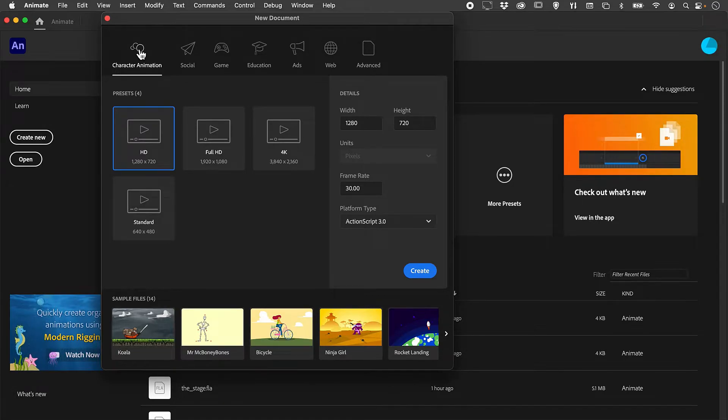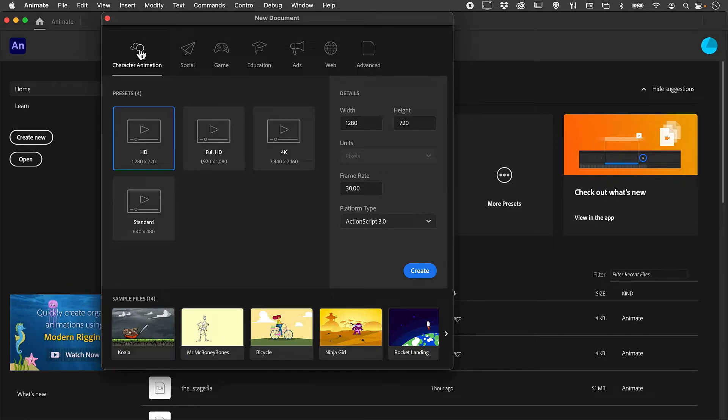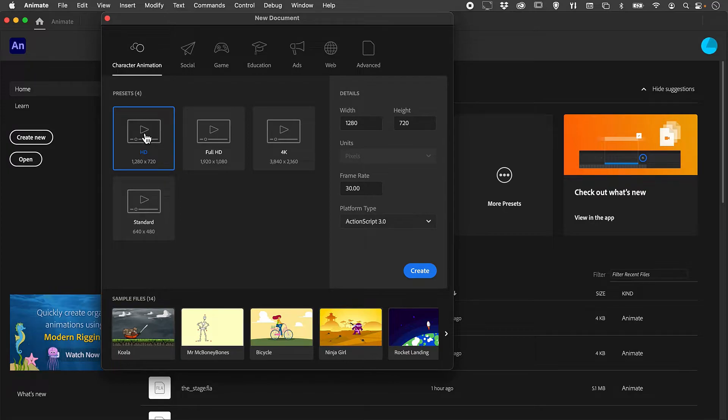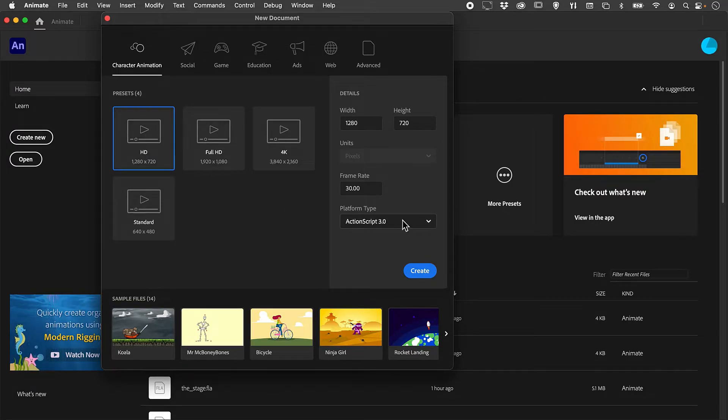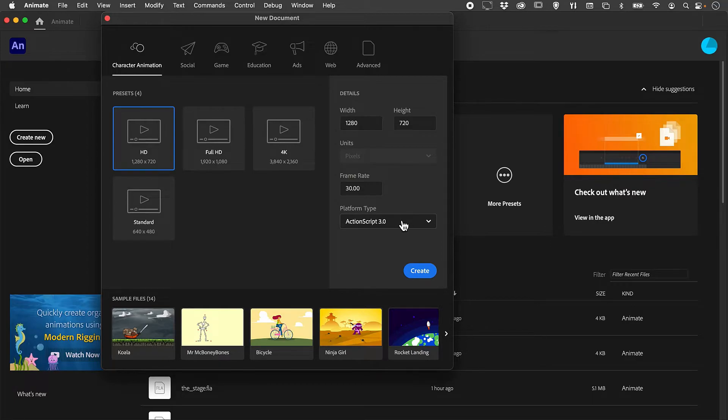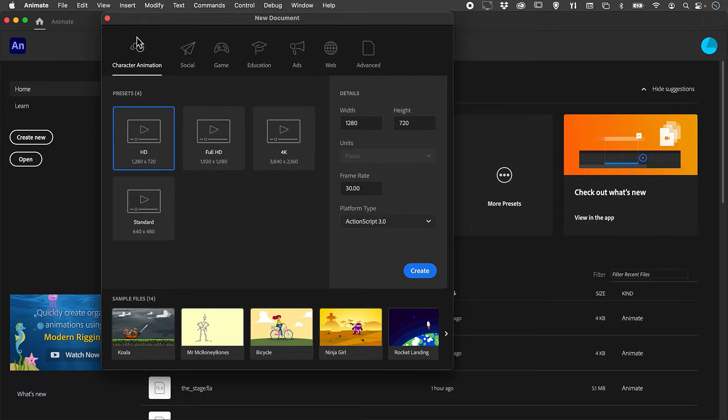First of all, there are two basic types of documents that you're going to create. One which is going to be for video or animated GIF using the ActionScript 3 format as its programming language. You'll see here I've got one for animated GIF.